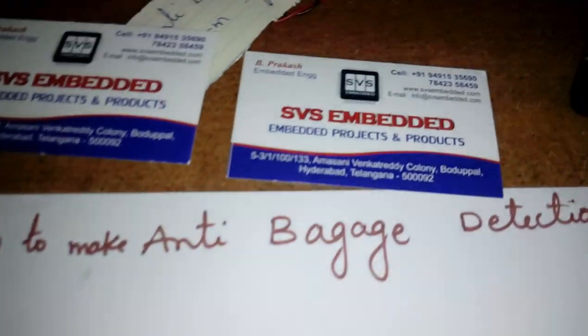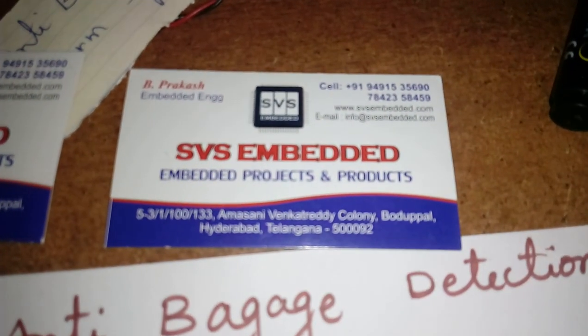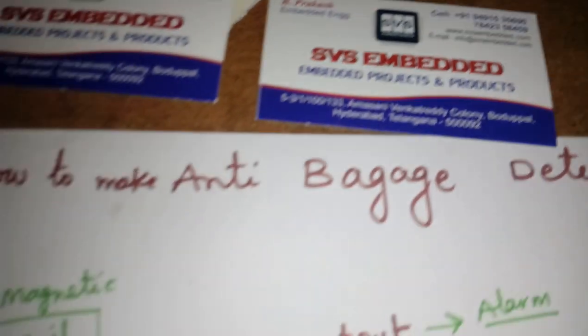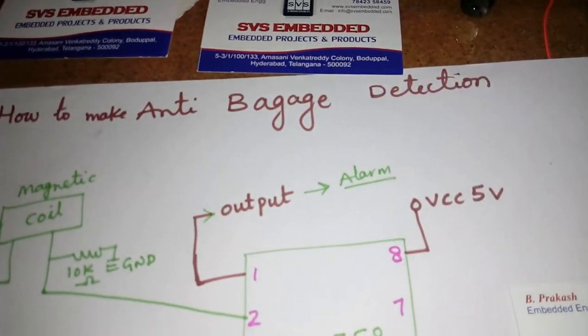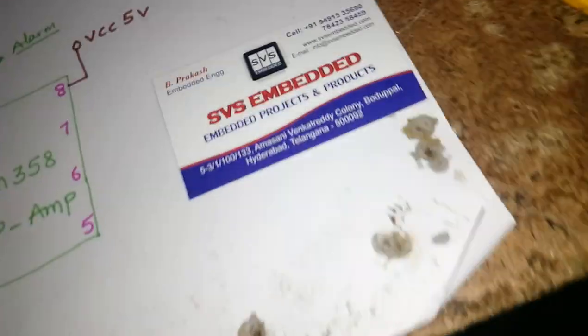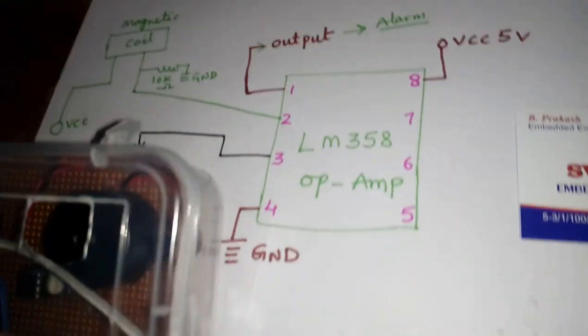Hi, we are from SVS Embedded. The project title is how to make an anti-baggage detection system. Here we are using one bag, so we are going to put the magnetic coil here. Now I'm going to turn this on.